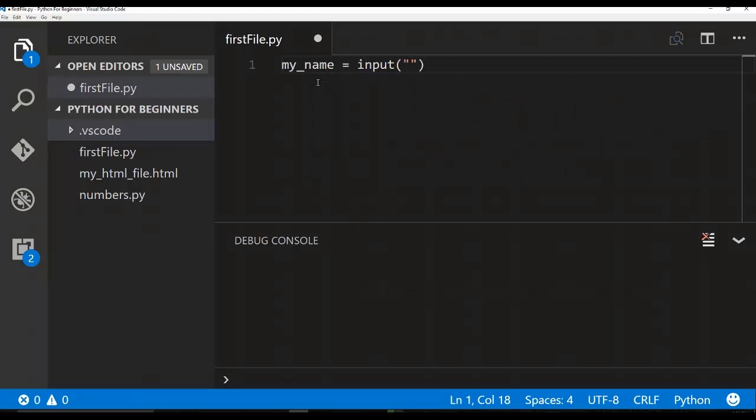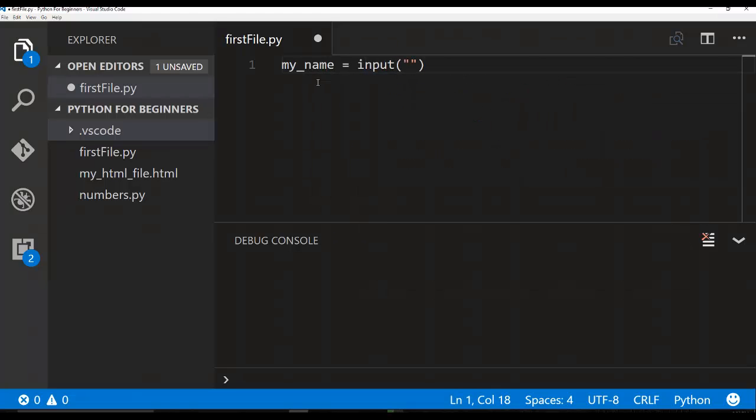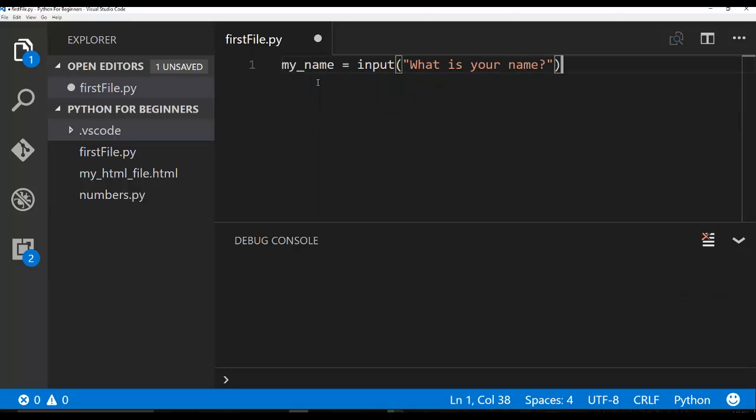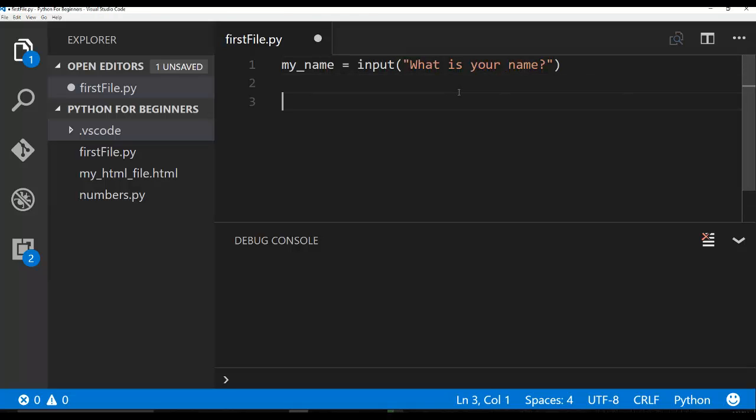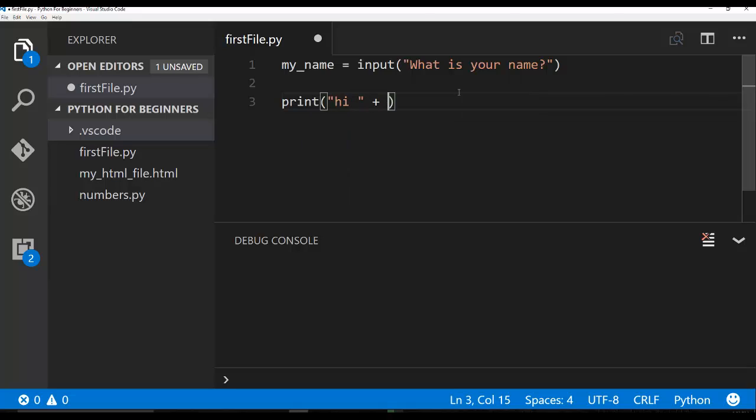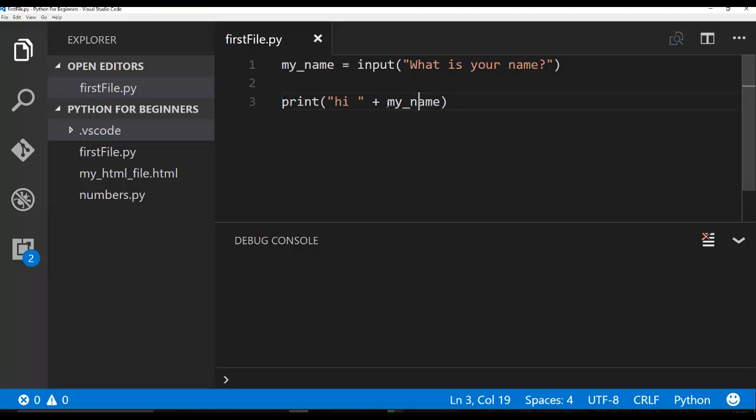And then here is just a string. We'll say what is your name. Okay, and now let's go ahead and actually I'm just going to say print hi plus my name. So after we collect the user's name, we're just going to print the statement hi plus their name.